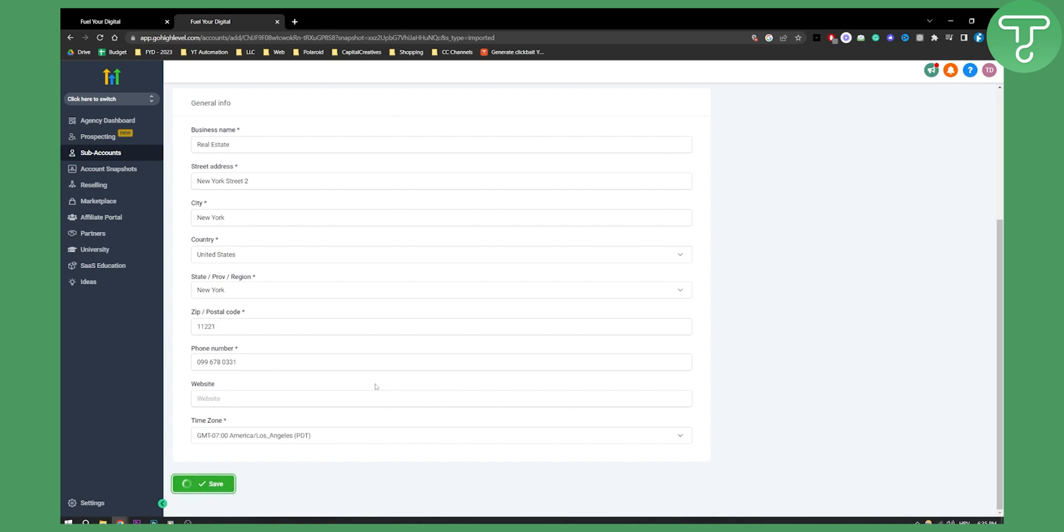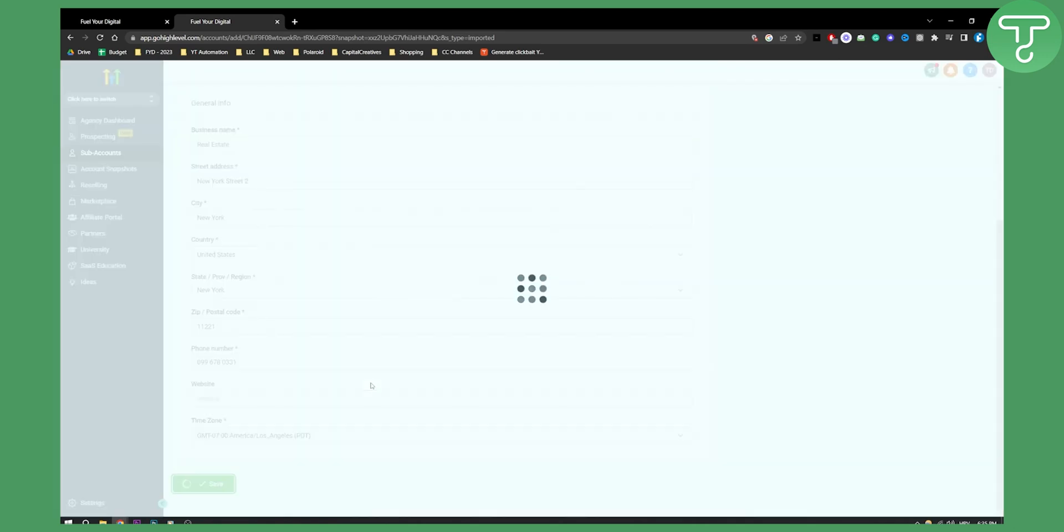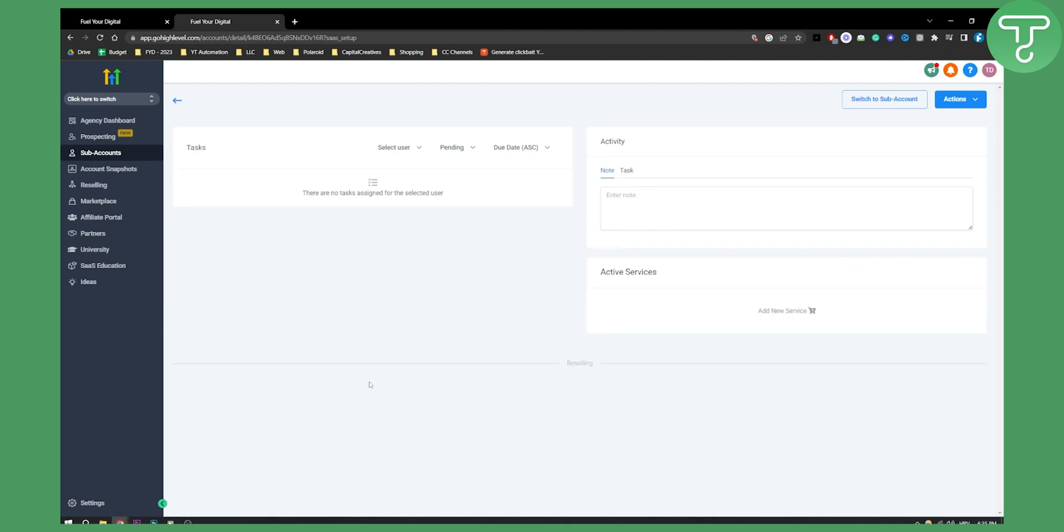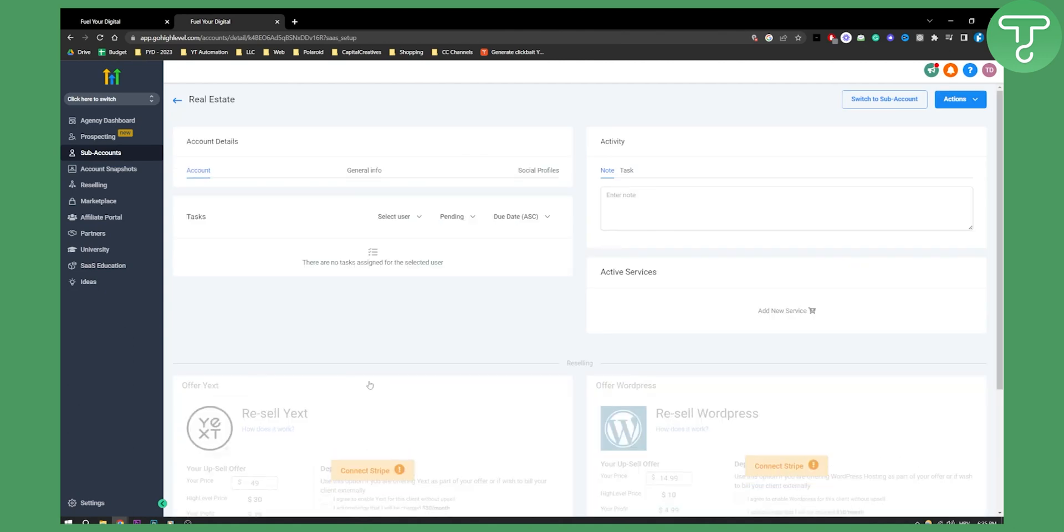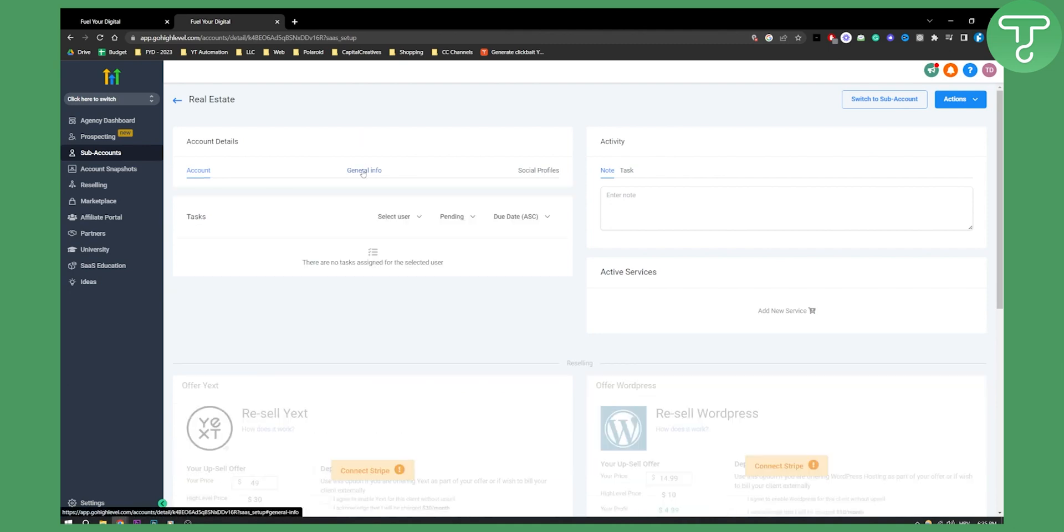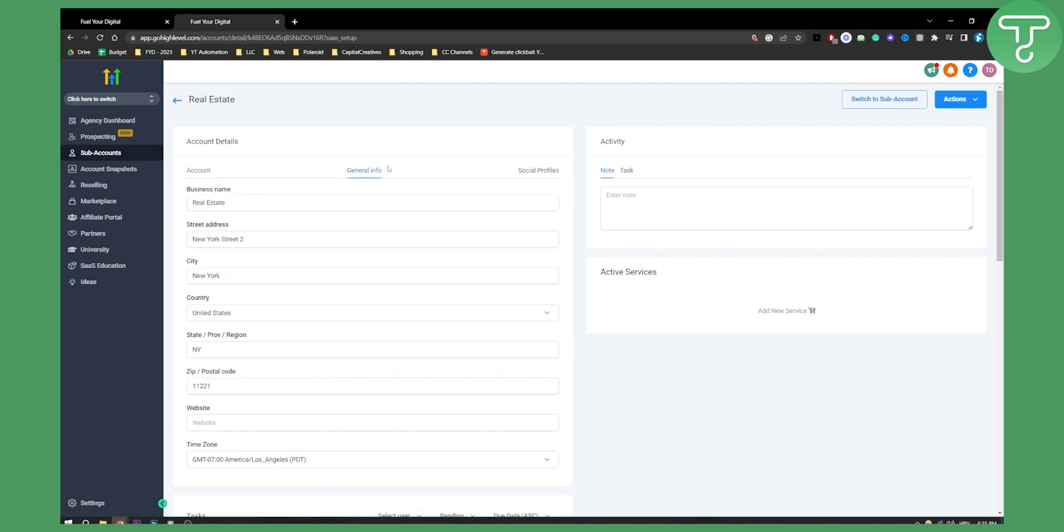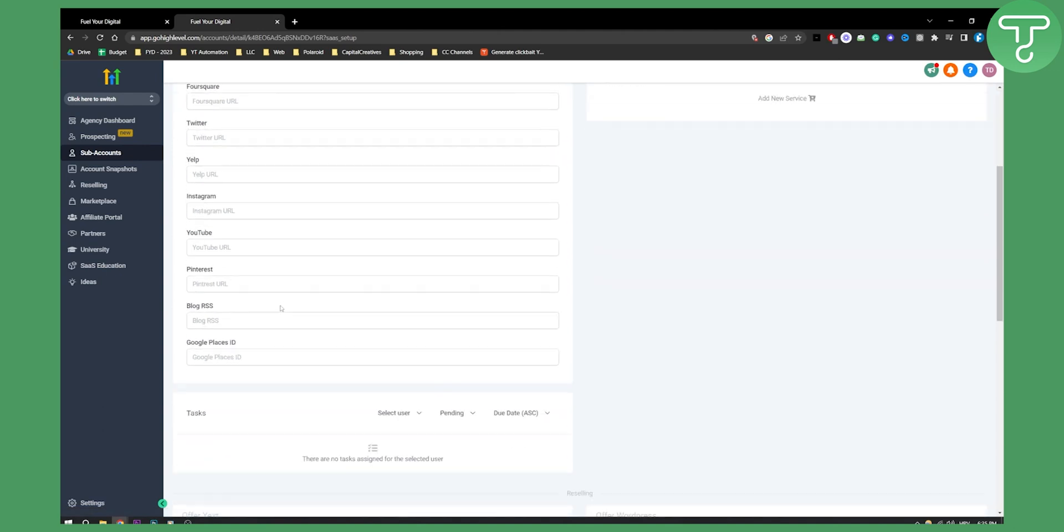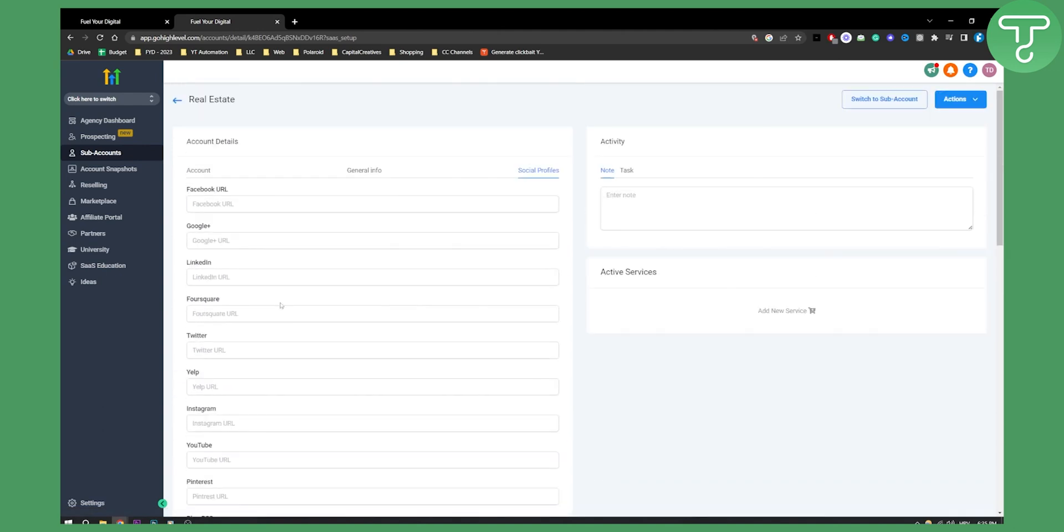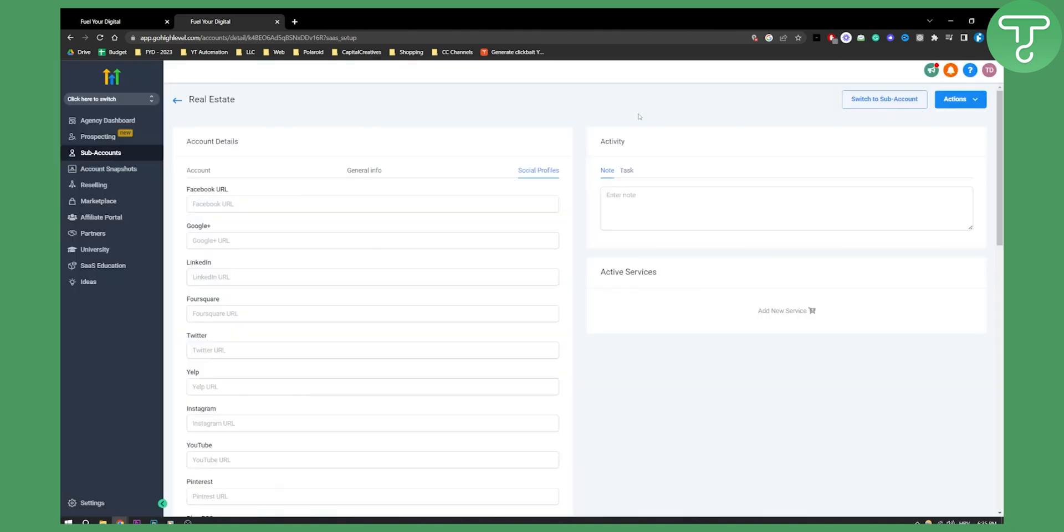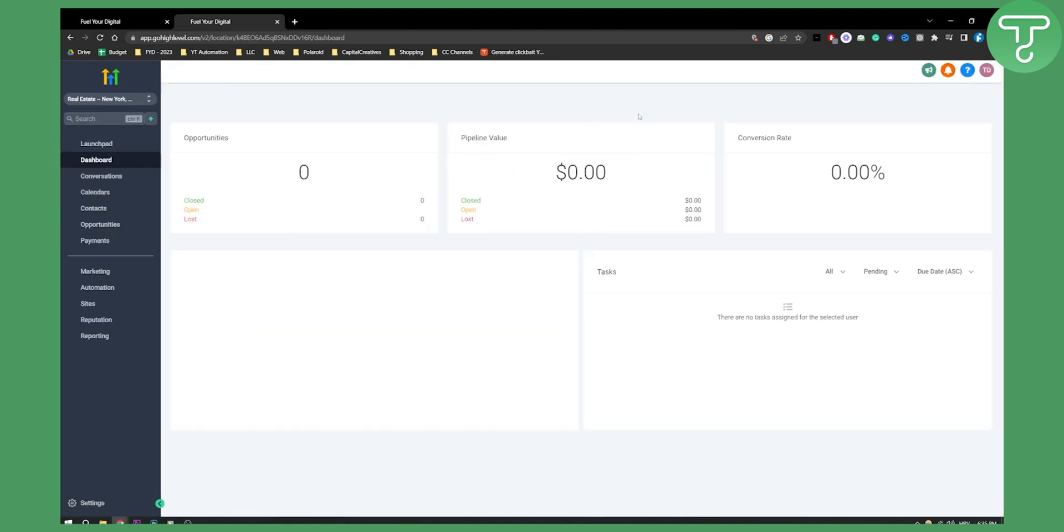Time zone we can put to America Los Angeles. Let's save this. We'll have to just wait a little bit. As you can see we have first name, last name, email address, phone number, general information, social profiles as well. That's it, right now we can switch to sub account.